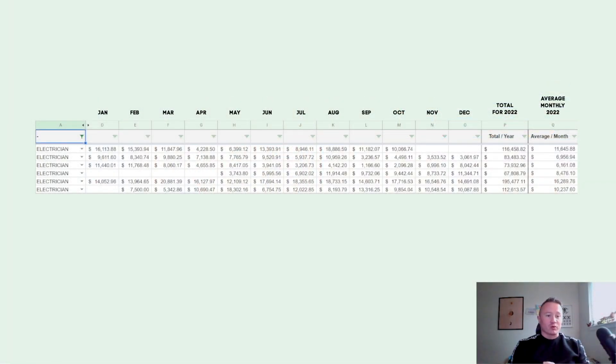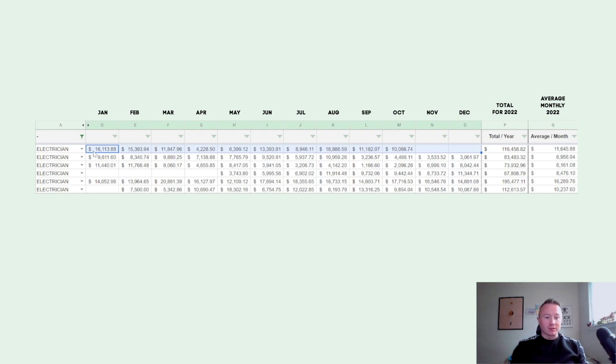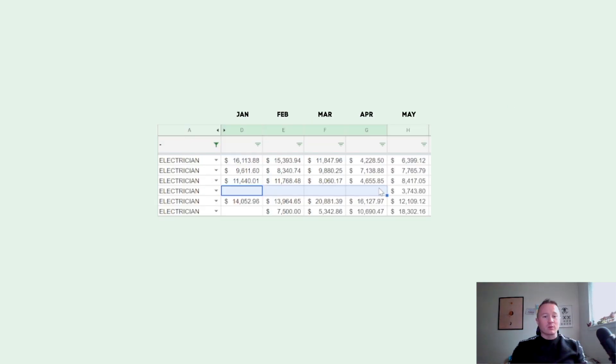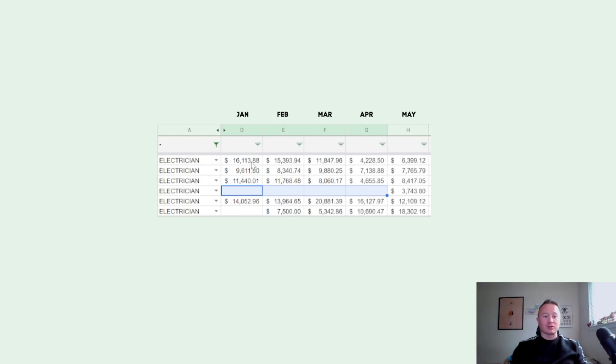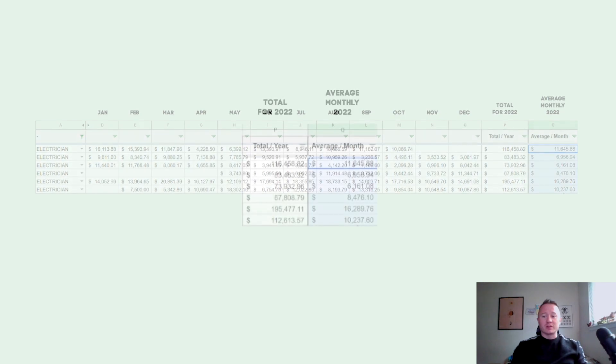So I have a spreadsheet where I have salary statistics from 2022. As you can see here, I have 12 rows which are the months: January, February, March, etc. Some electricians didn't start the year in January - they started somewhere in May - but as you can see we have here the total year salary and average monthly.